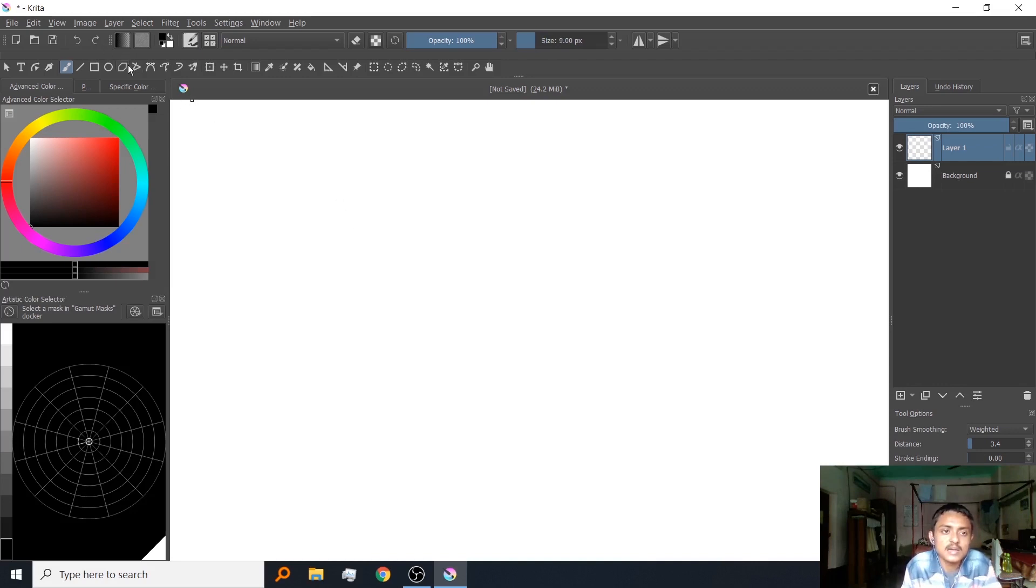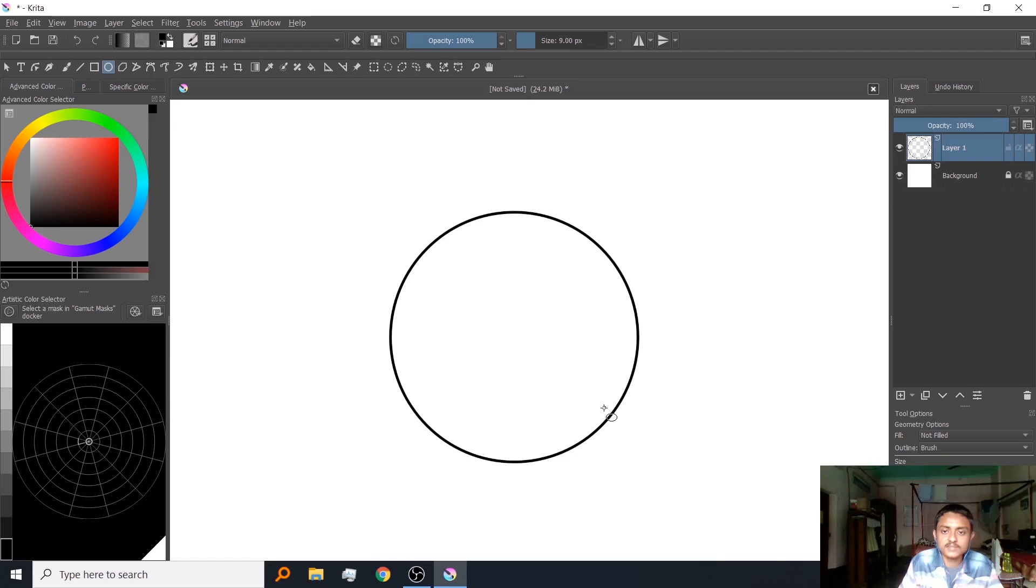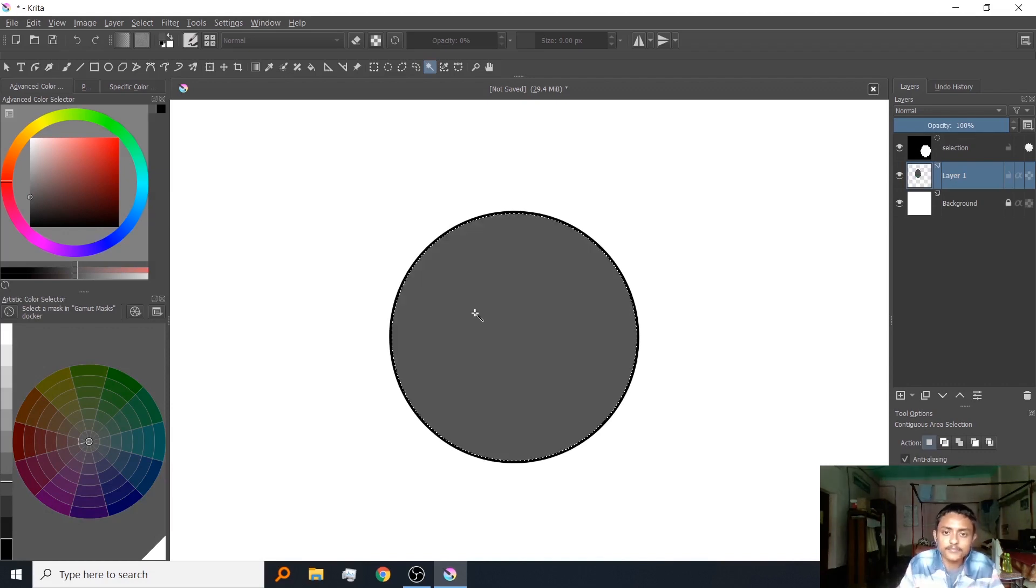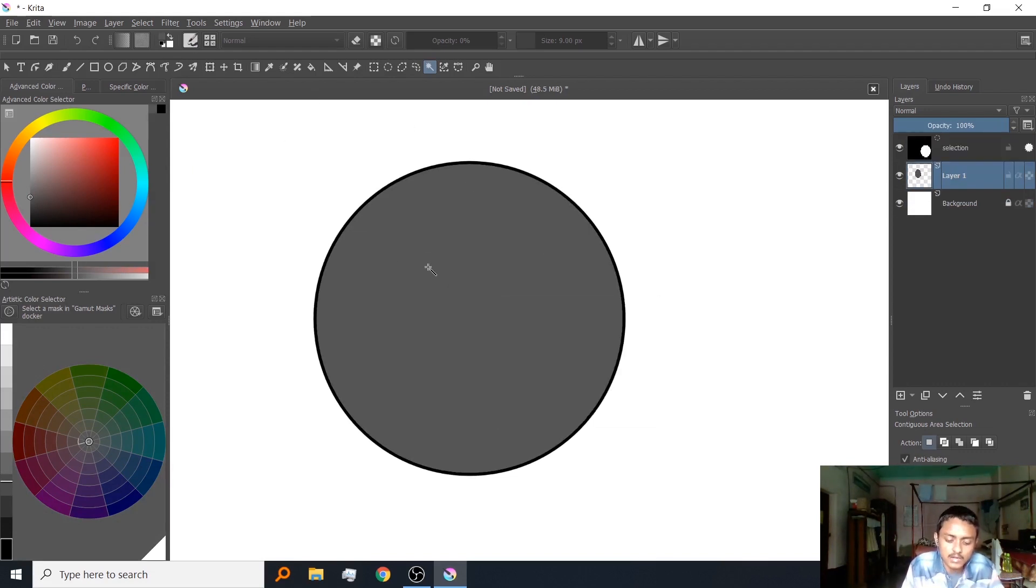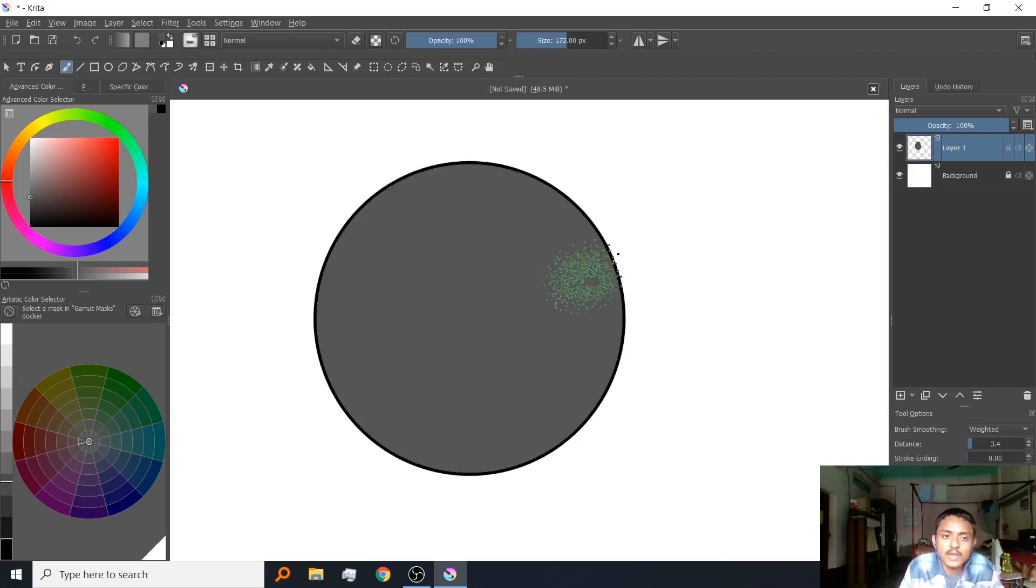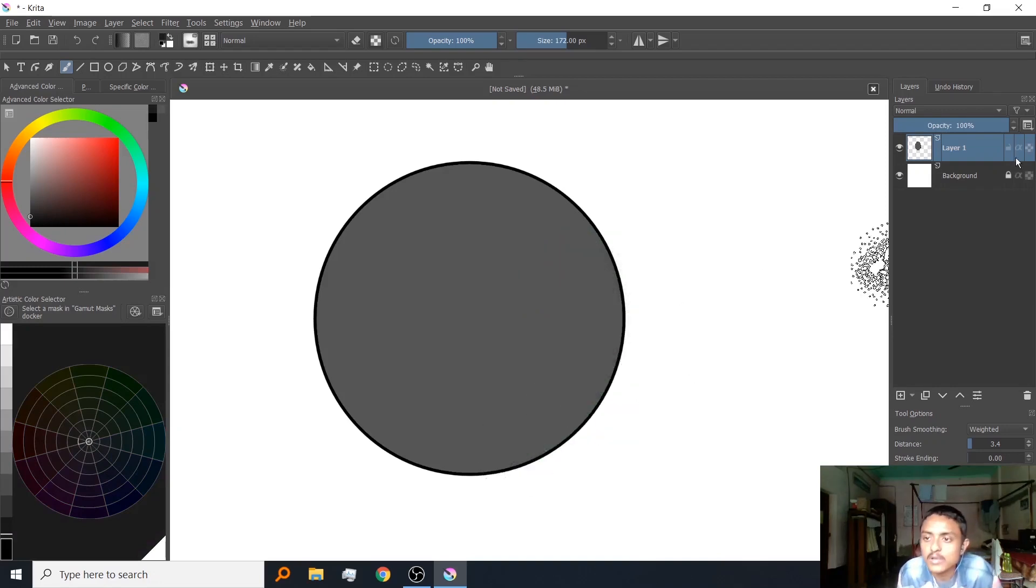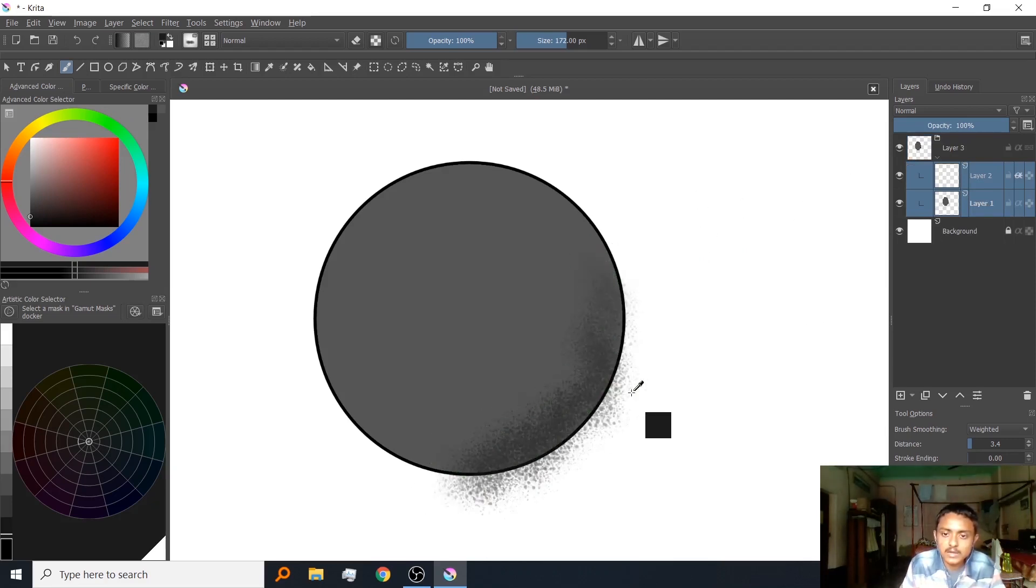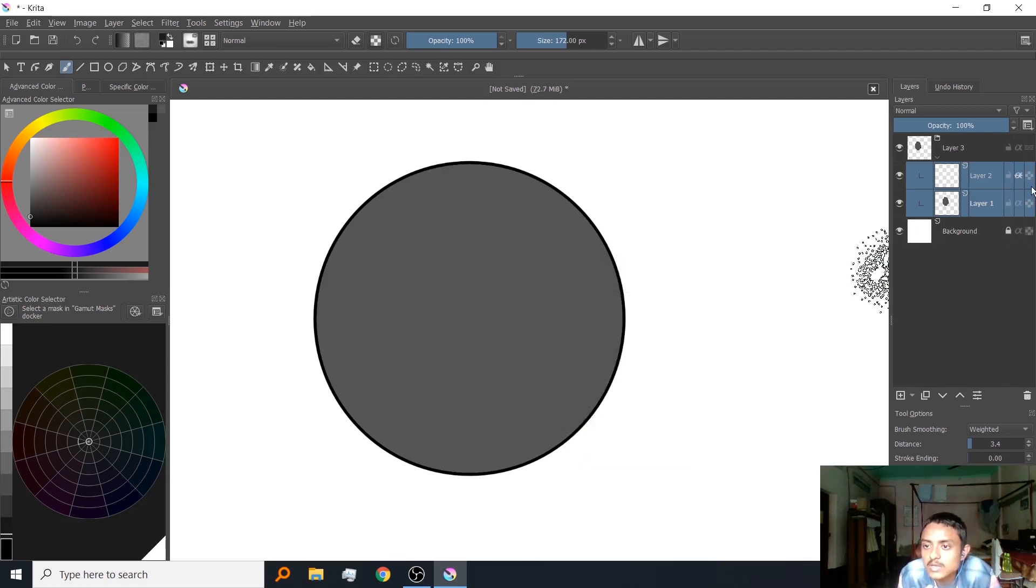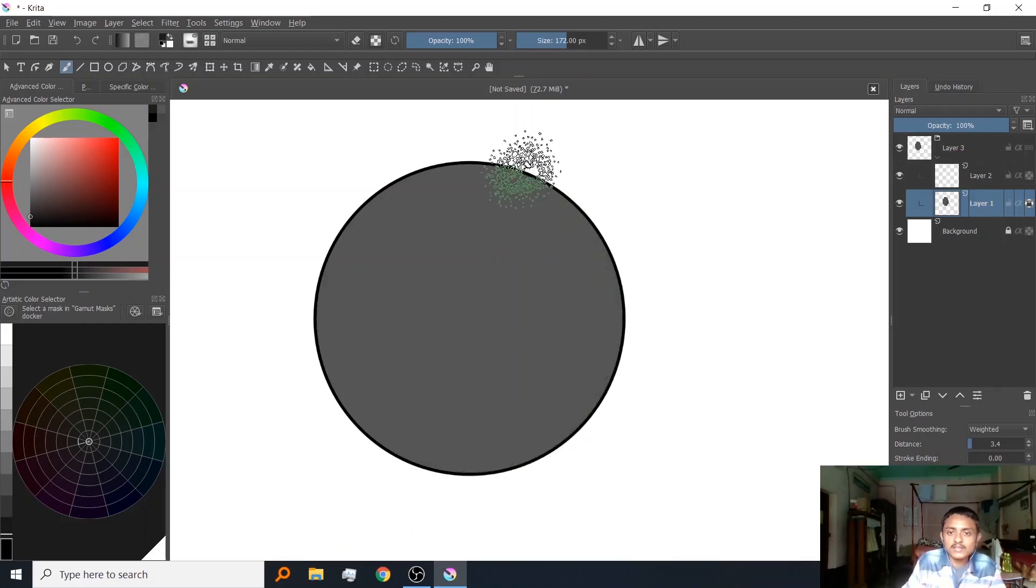Let me paint with this brush, make it smaller with the bracket keys. Now let me use the contiguous selection tool to select it and fill inside with some grayish color. Now I can use that brush. I have to make a new layer, turn on alpha inheritance, and group them in a layer.